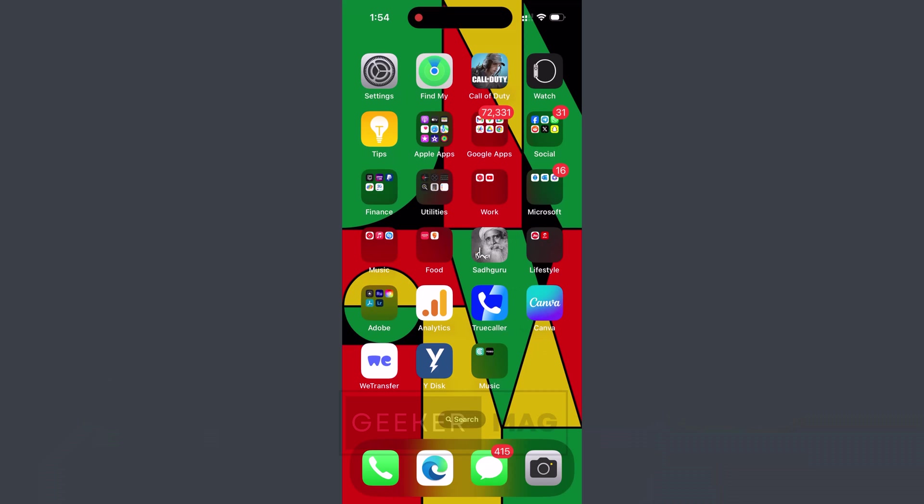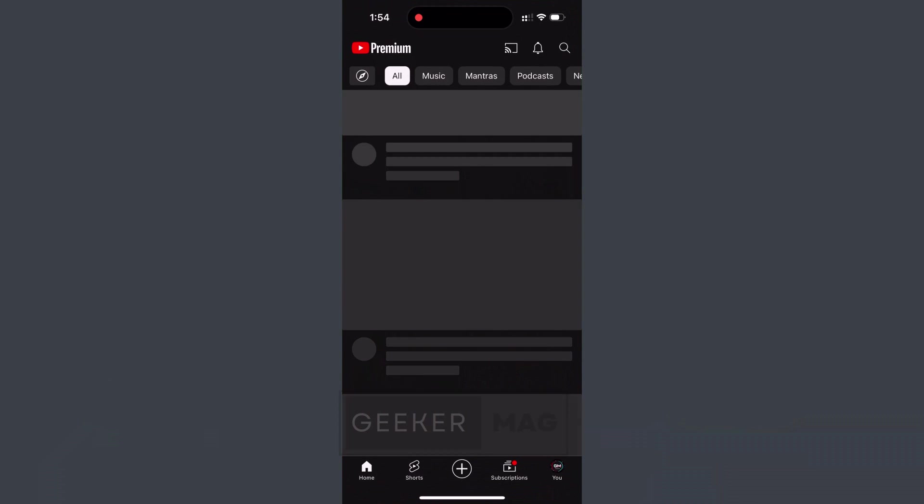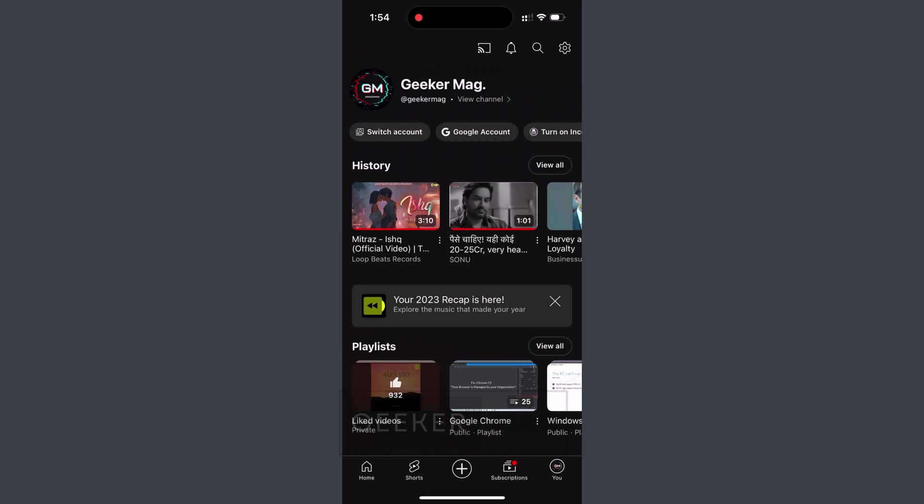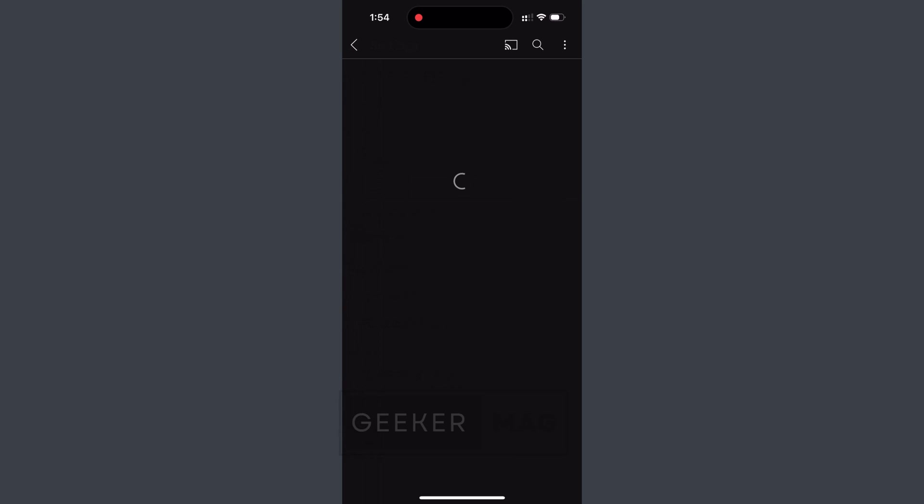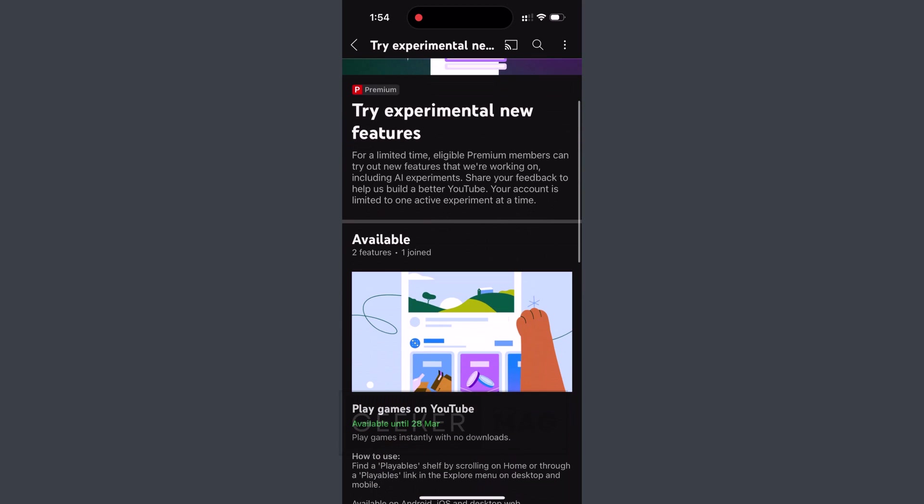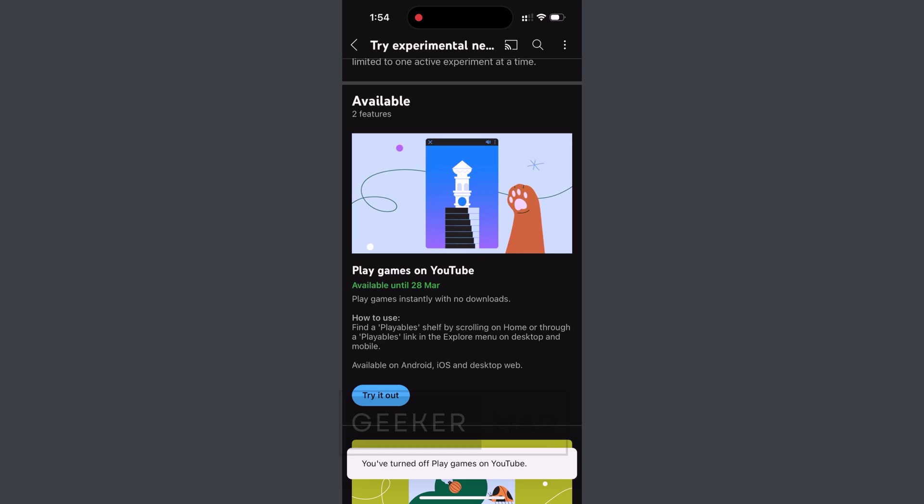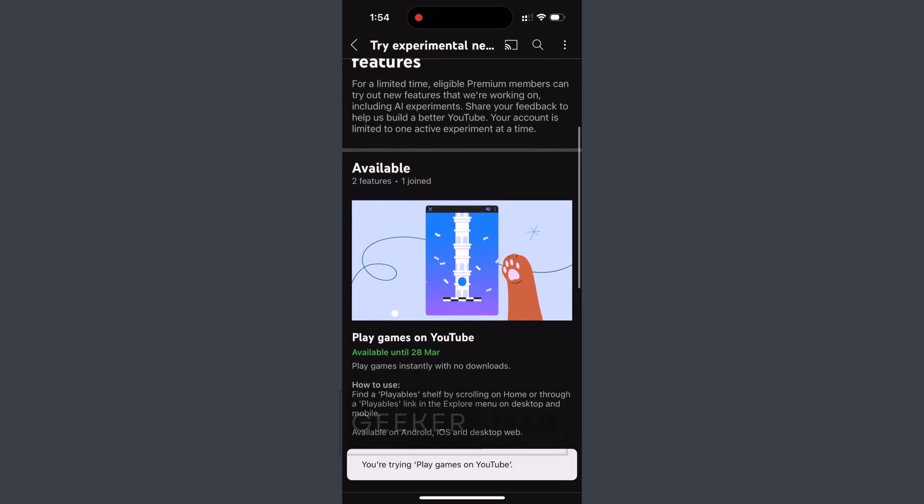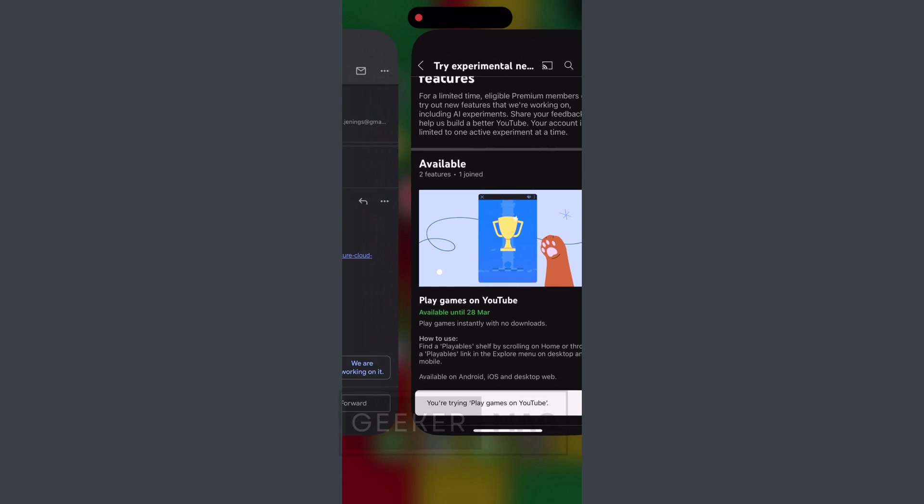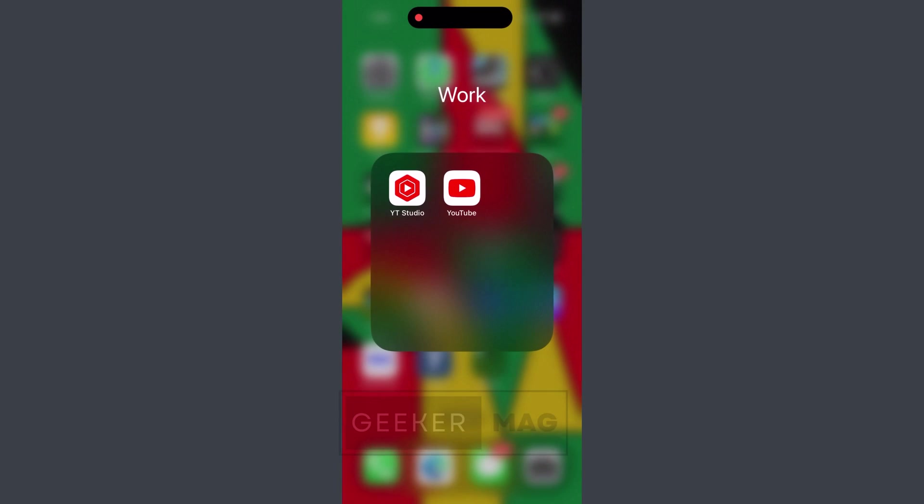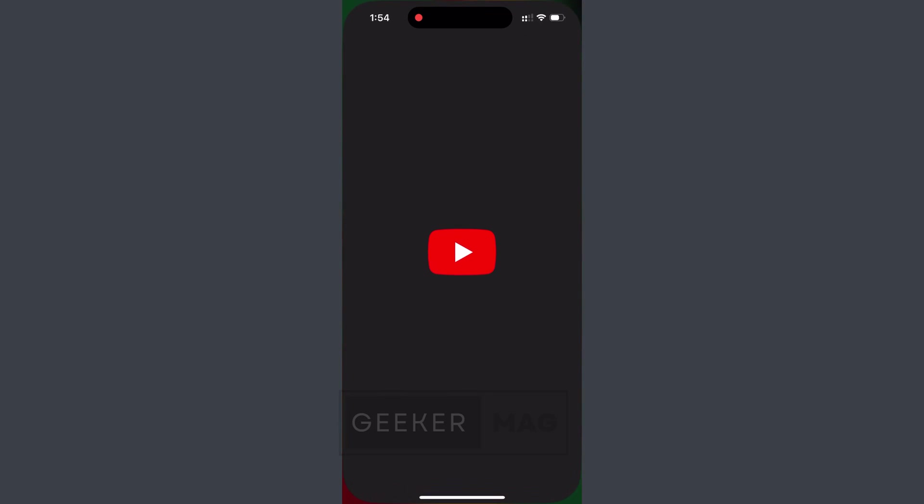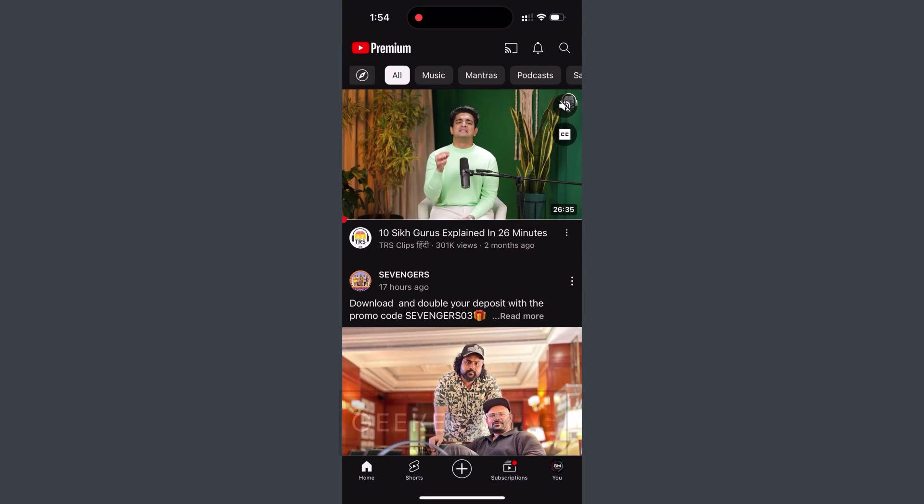On the other hand, to enable the Playables feature on YouTube for Android and iOS devices, tap on the profile picture icon, then tap the gear icon. In the list of options, locate and tap Try Experimental New Features. Here, locate the Play Games on YouTube option and tap the Try It Out button. After that, remove the app from the recent app list and that's it. At this point, you have successfully enabled Playables feature in YouTube.